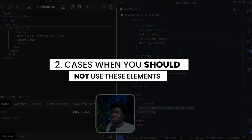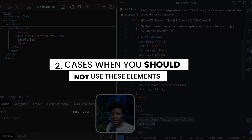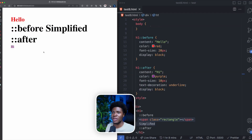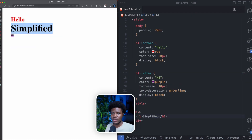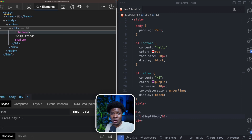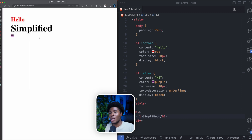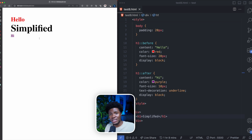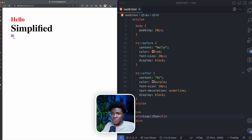Earlier, I recommended you shouldn't use the before and after pseudo-elements for text content, and here's why. If I double-click on the 'simplified' text, you can see it highlights. But if I double-click on the before or after pseudo-element text, it's not highlighted. That is because, as we saw, 'hello' and 'hi' are not in the DOM. This means it can affect accessibility and SEO, because that text is not registered on the page — it is only added from the CSS side.